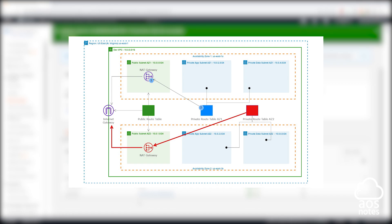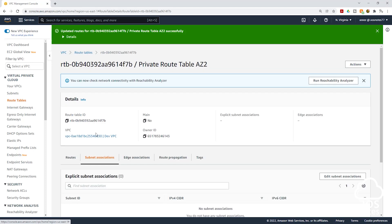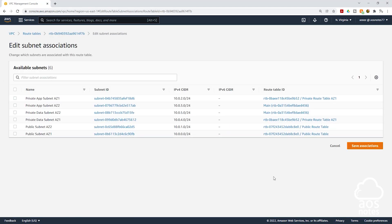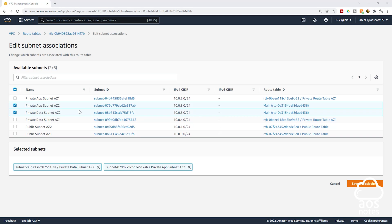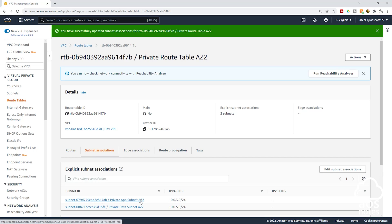The last thing we will do is associate this route table with private app subnet AZ2 and private data subnet AZ2. Select subnet associations, then click edit subnet associations. Under available subnets, select private app subnet AZ2 and private data subnet AZ2, then click save associations. We have successfully associated private app subnet AZ2 and private data subnet AZ2 with private route table AZ2. Under explicit subnet associations you can see two subnets listed.